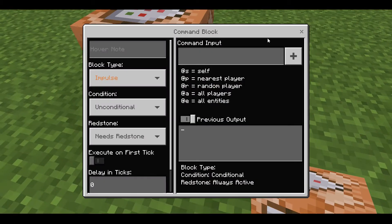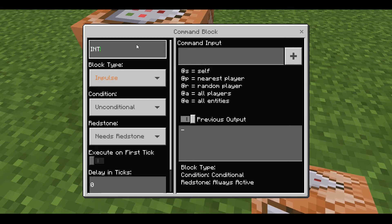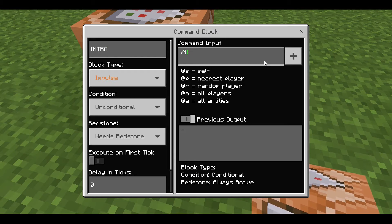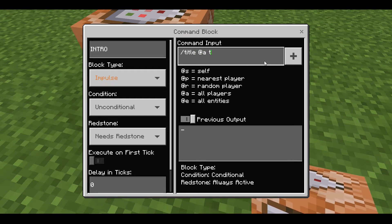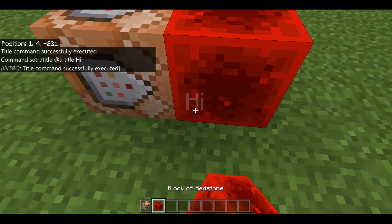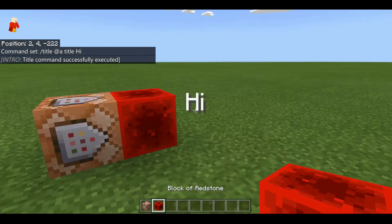So you could do a sort of intro display. You do forward slash title at all players, then title and then your text, say hi, and let's set that off — hi there, woohoo, there we go.